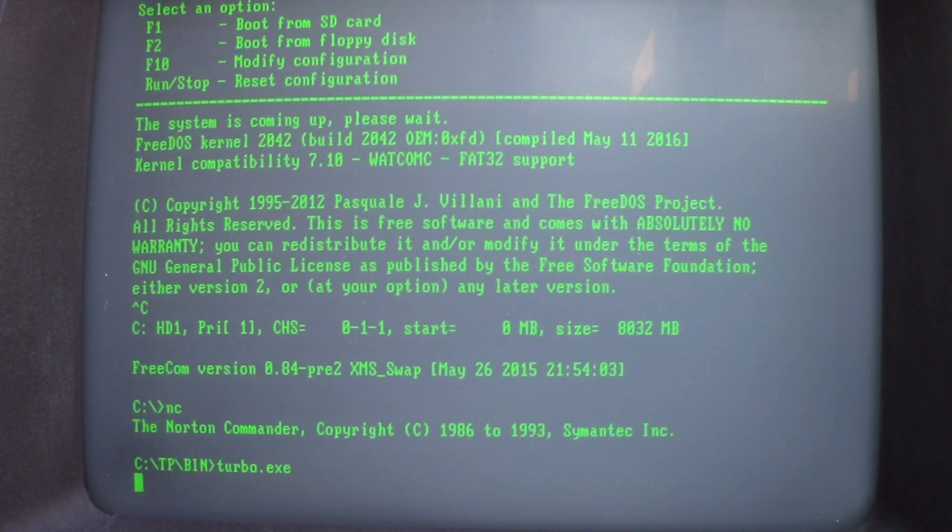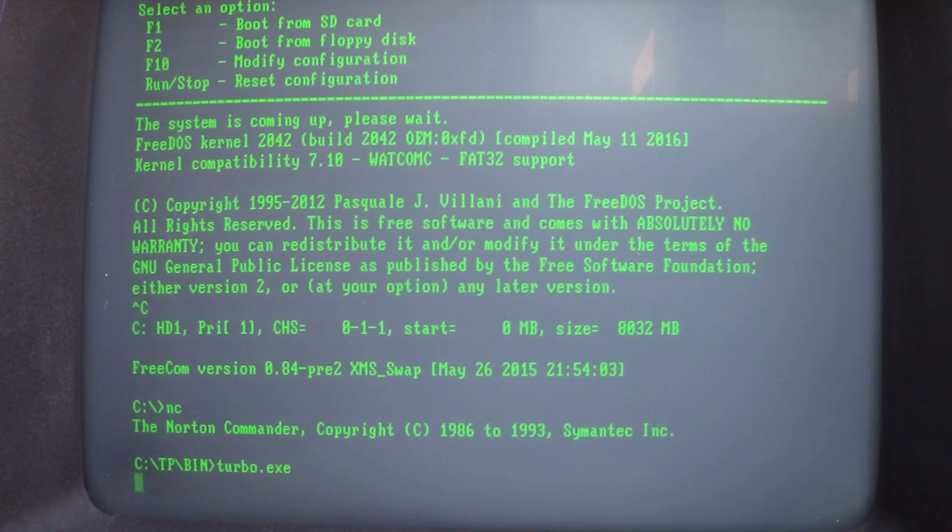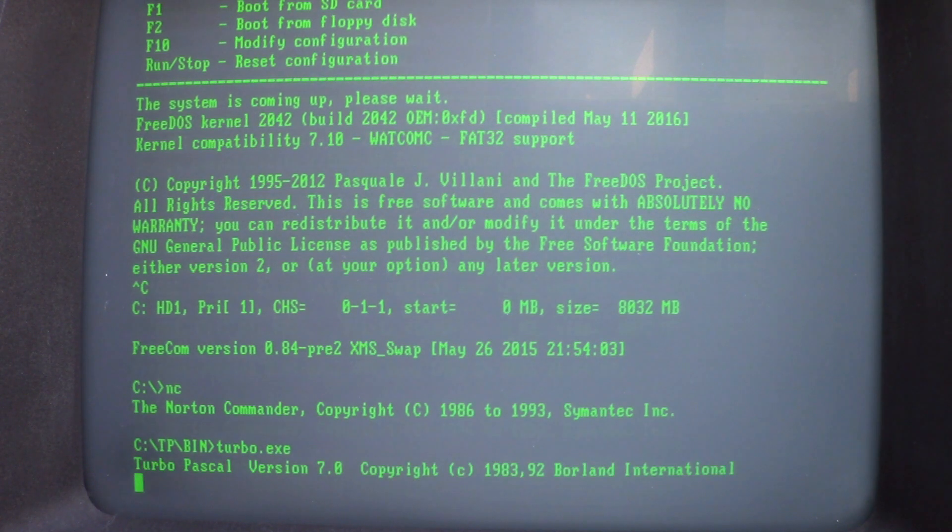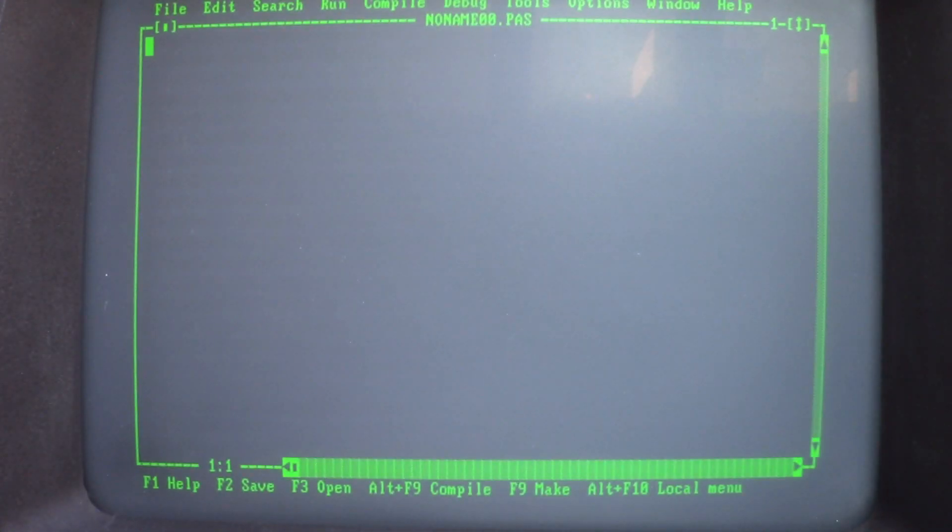So, let's see if Turbo Pascal works. Just give it a few seconds. And yes, Turbo Pascal works perfectly.